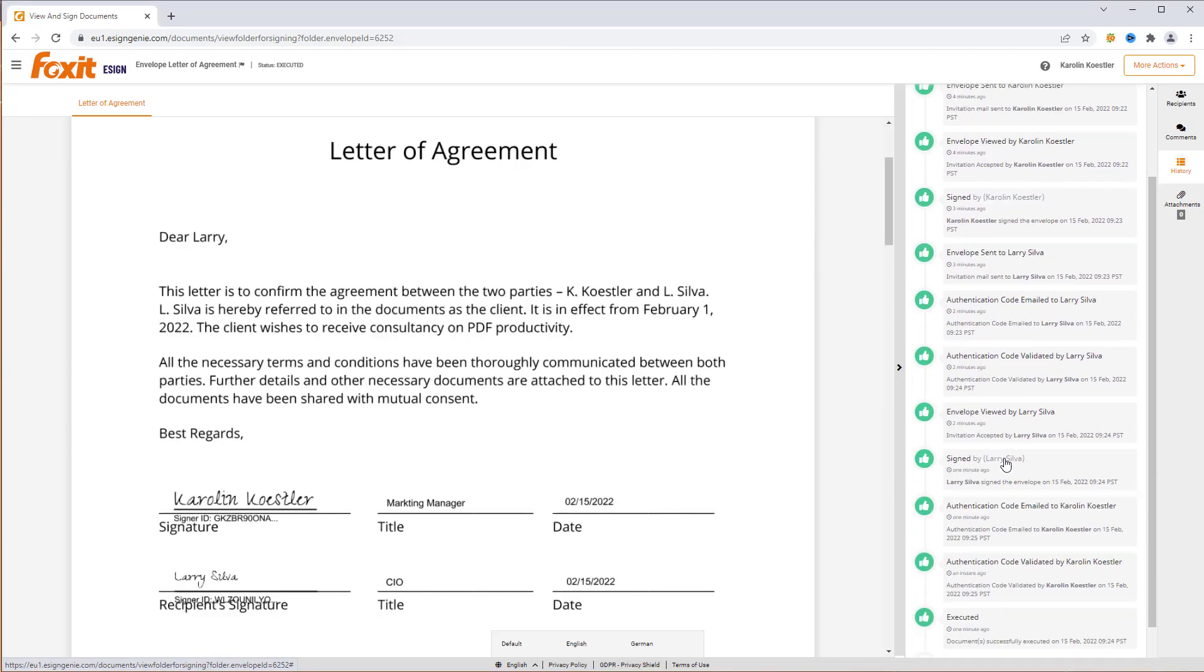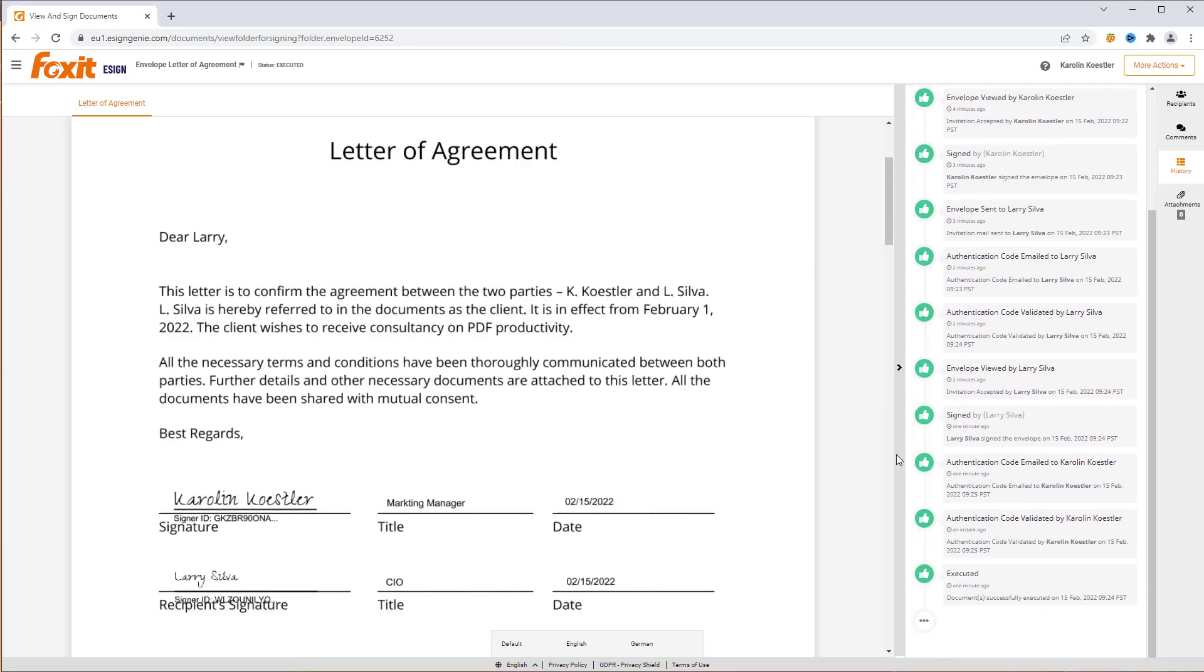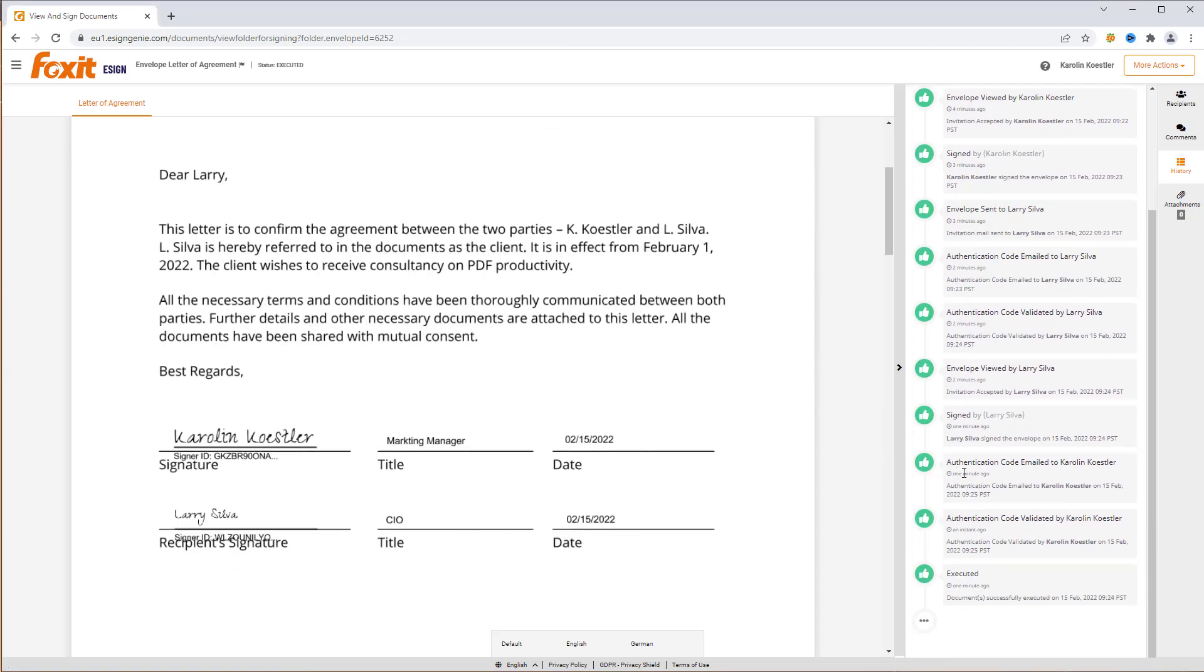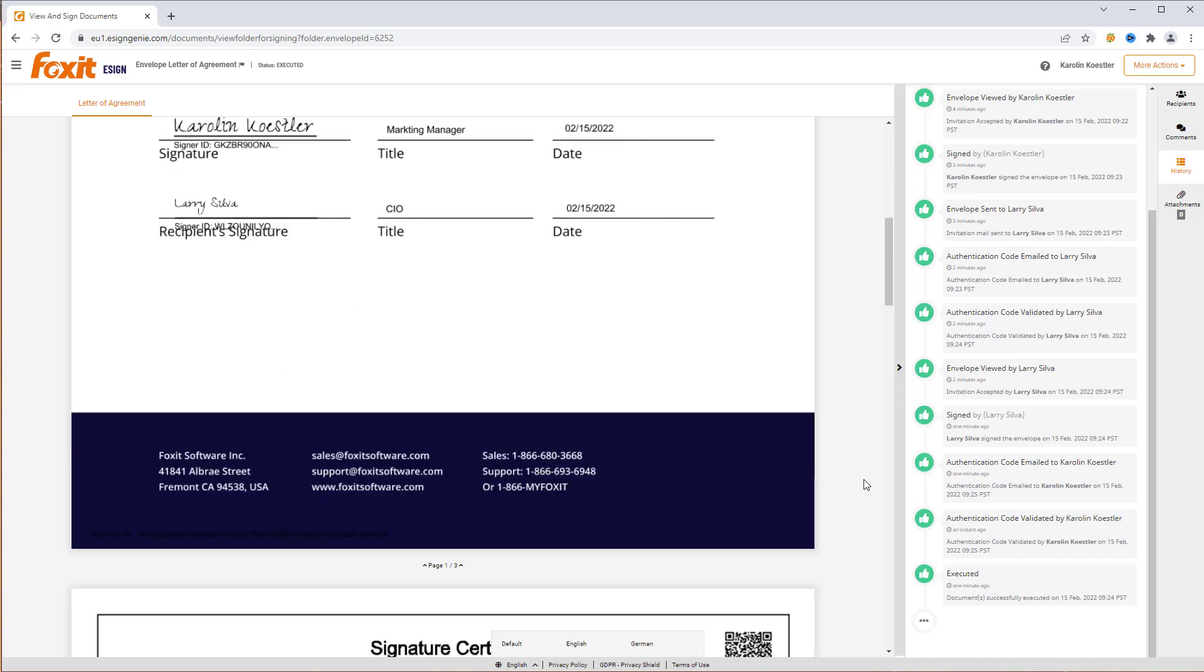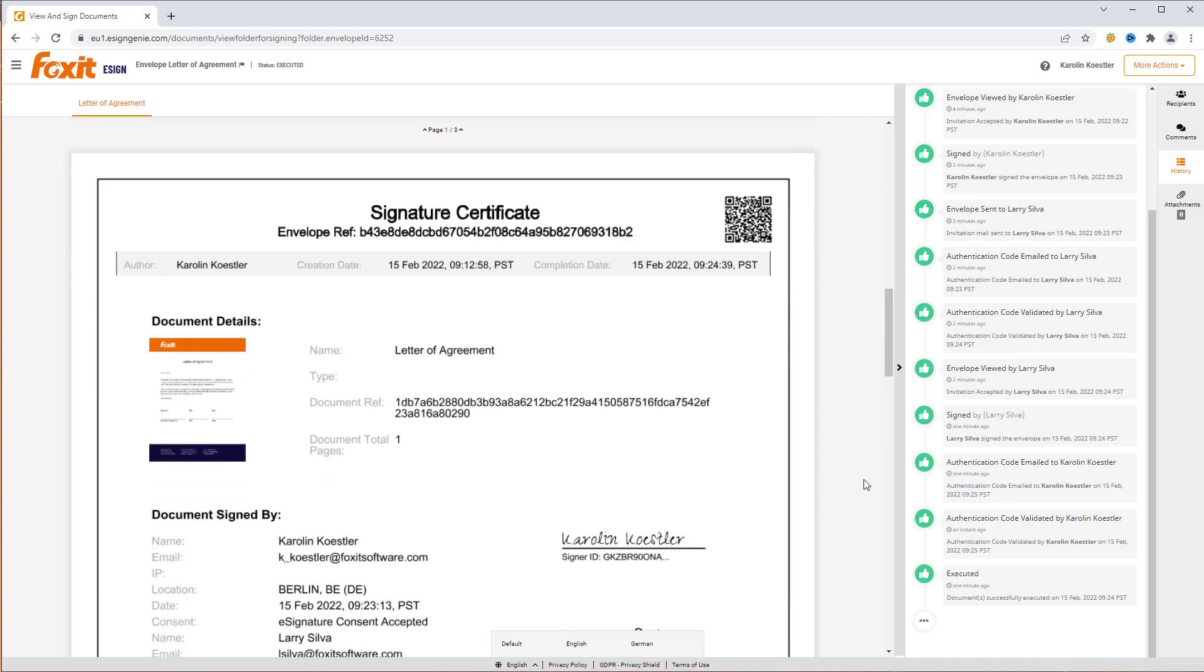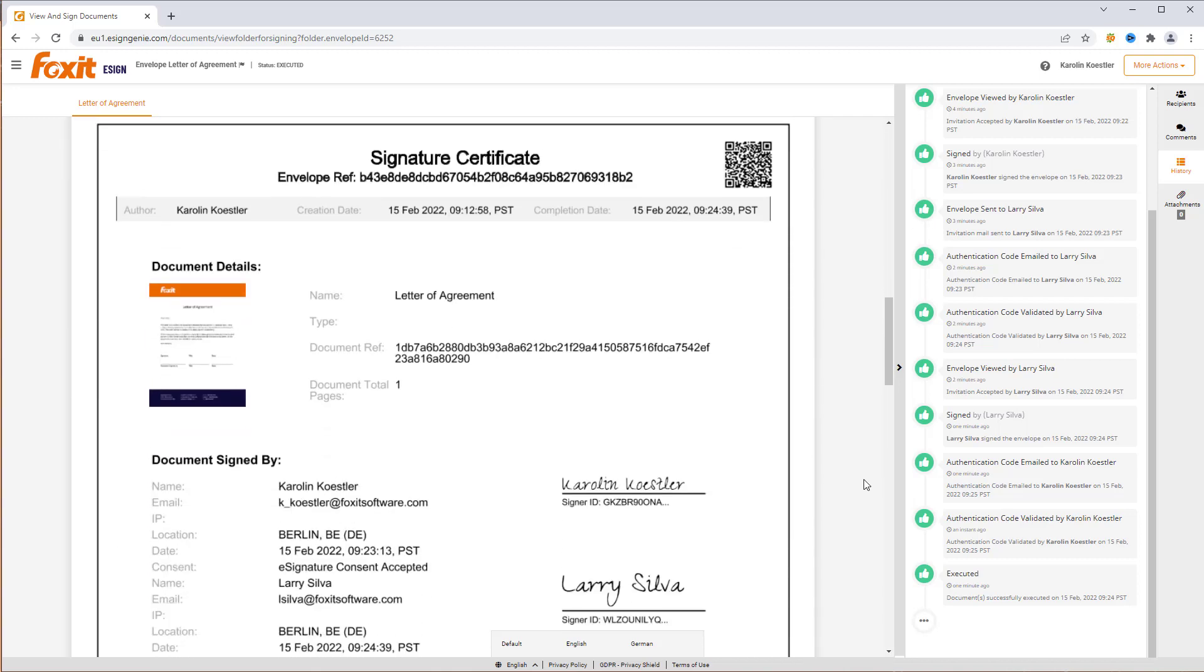Here's the copy of the agreement we received after all parties have signed it. On the second page, you find the signature certificate.